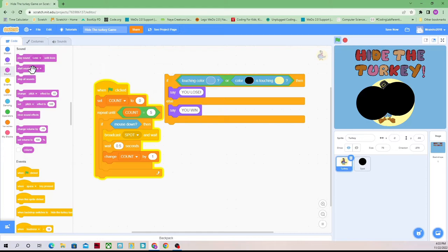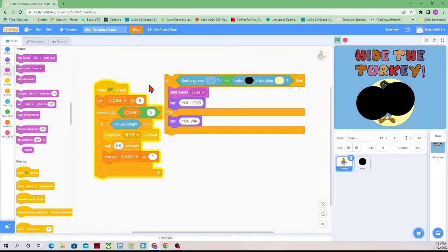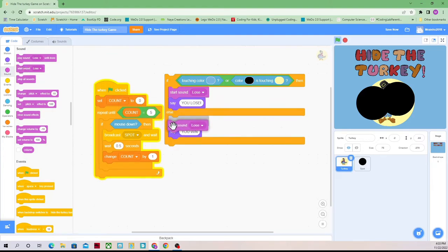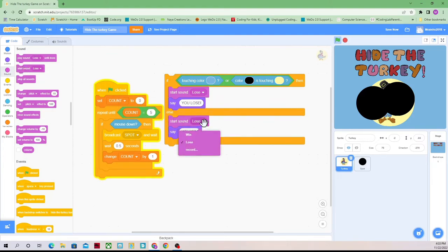The 'start sound' block says start the sound and then go on to the next block. So if it's a five-minute long song and you hit start sound, it will start the sound and say 'you lose' while it's still playing the sound. So I'm going to have it play 'lose' here, and 'start sound win' here, changing it to win using the drop-down arrow.